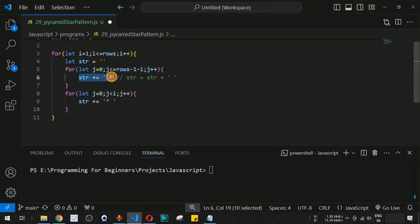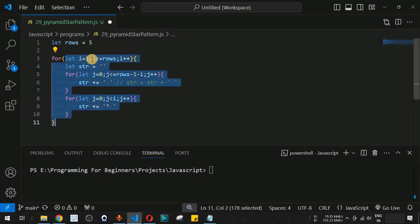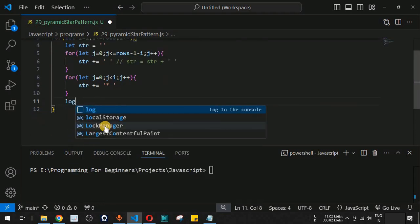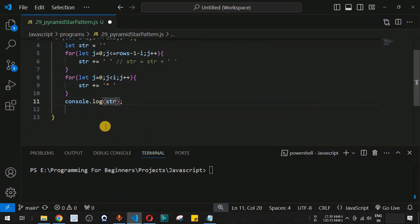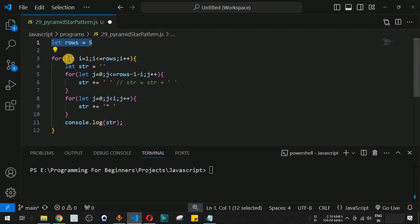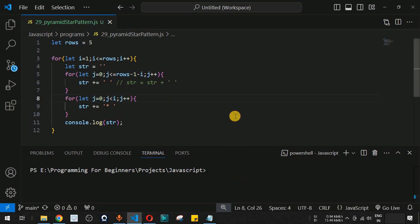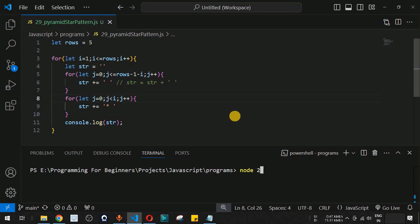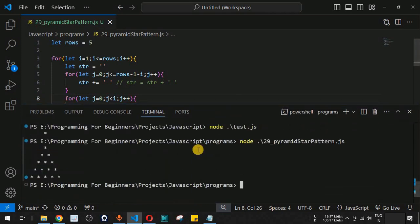This code provides space characters followed by star characters using the i and j iterators and the number of rows. After building the string, we print it line by line using console.log with the str variable, which prints each row based on the number of rows and the outer iterator i. Saving the file and running it with the node command on the terminal — node pyramid star pattern dot js.